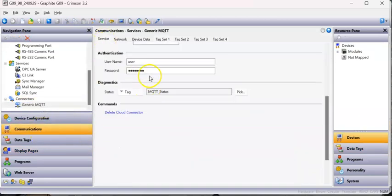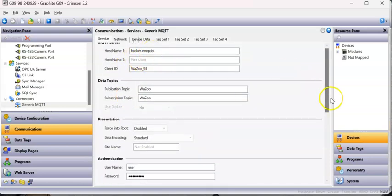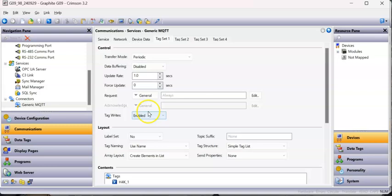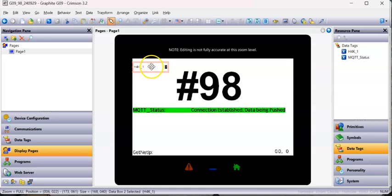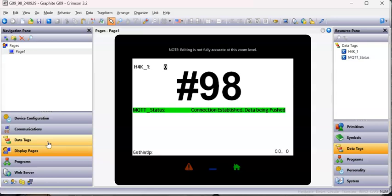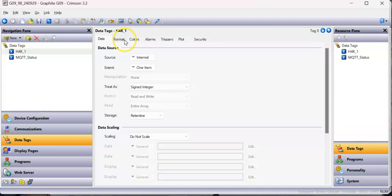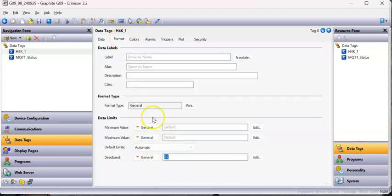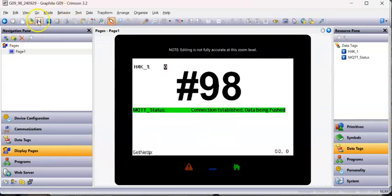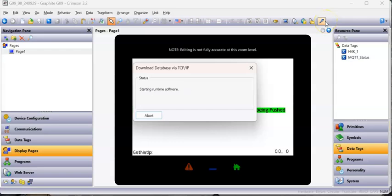I have another instance of Crimson 3.2 open. This one has the exact same setup - same driver, same broker, same publication topic and tag set, and Tag Rights enabled with the h4k tag. One more thing before I test: let me get rid of this deadband on this one - I'll come back to that in a second. Let's save and download this.